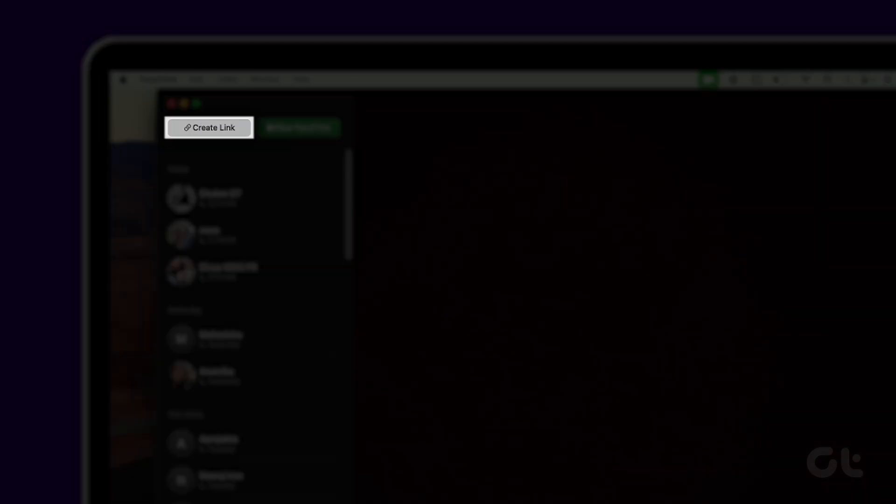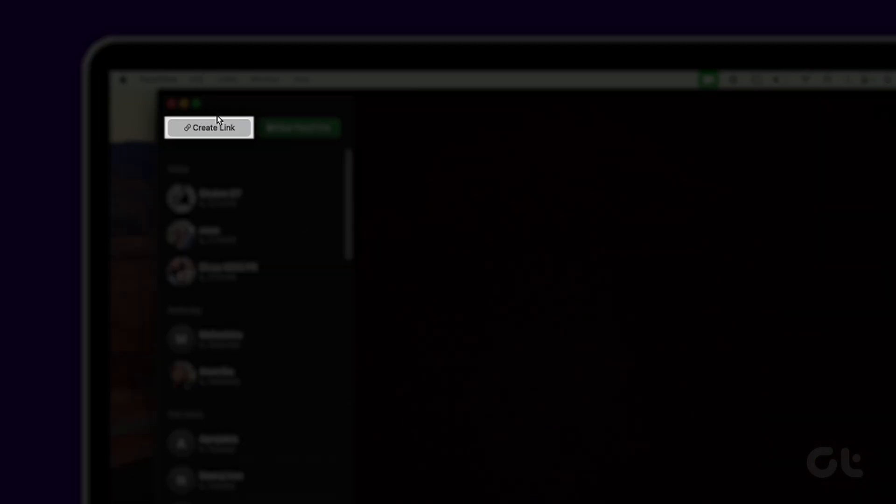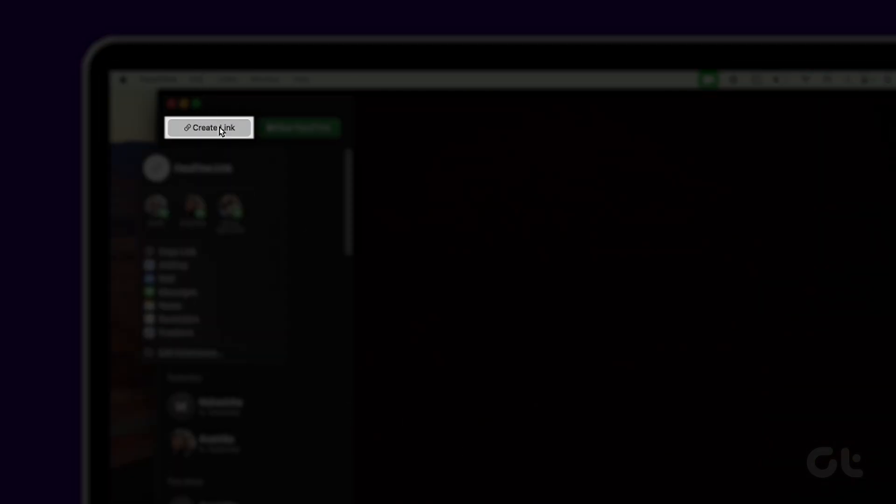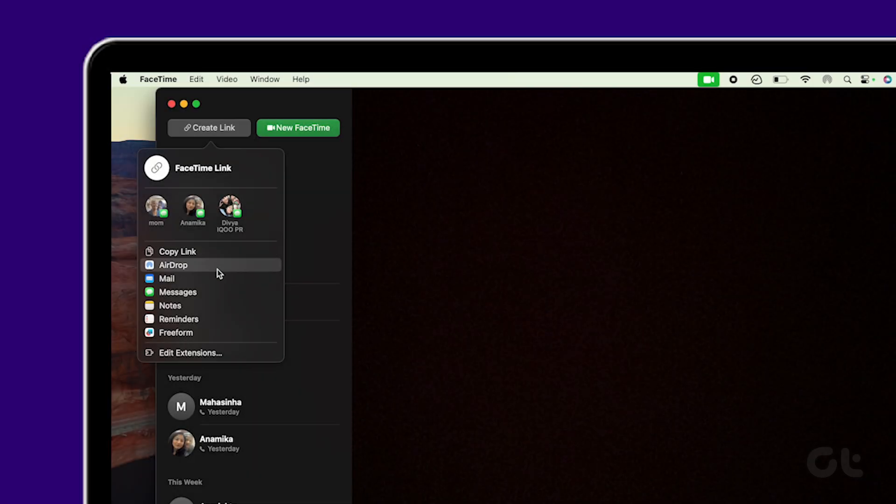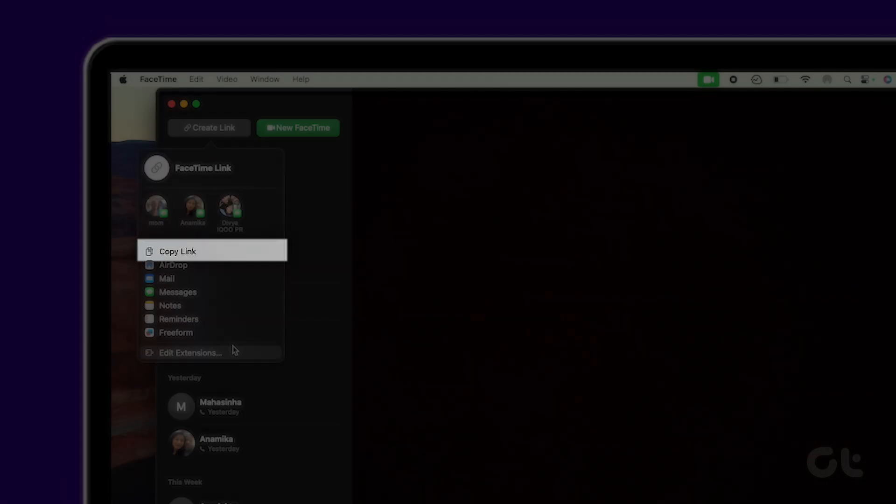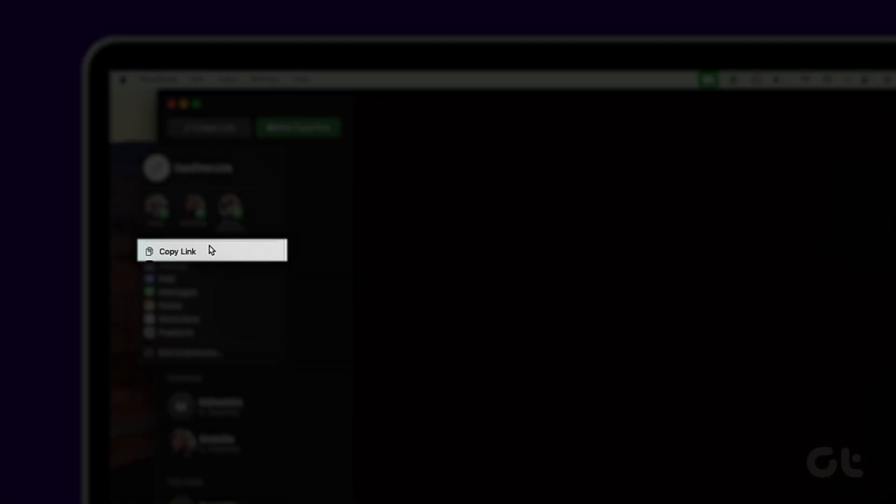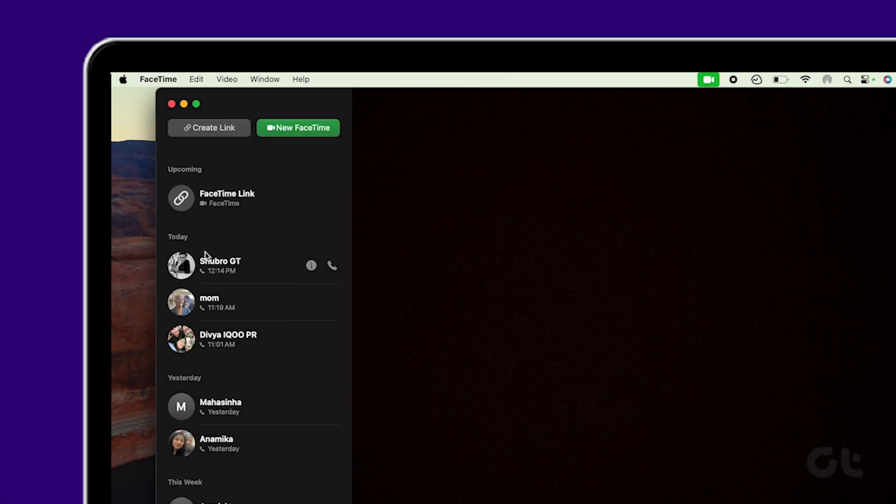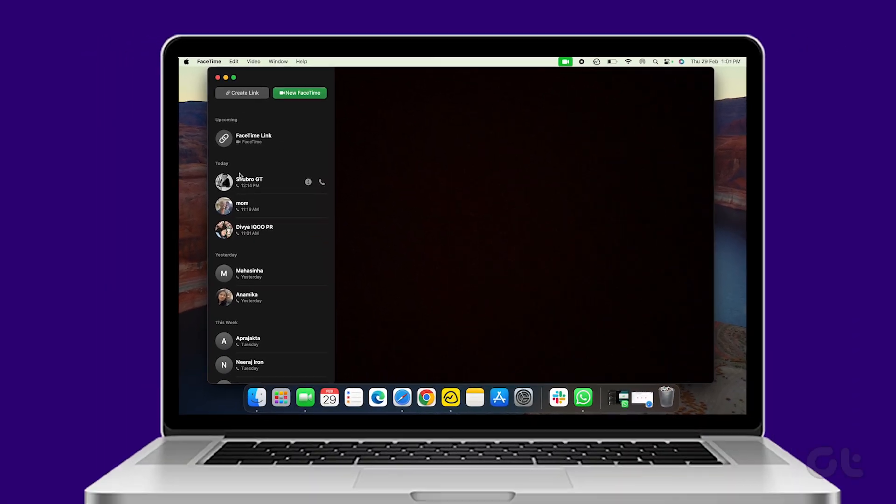Click on the Create Link button and choose the app to send the link to an Android or Windows user. Alternatively, use the Copy Link button if your preferred service isn't listed in the app options.